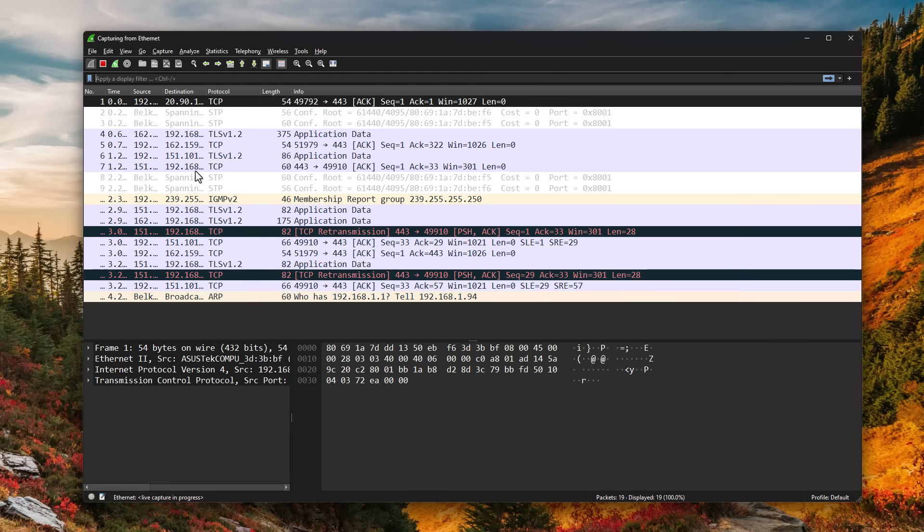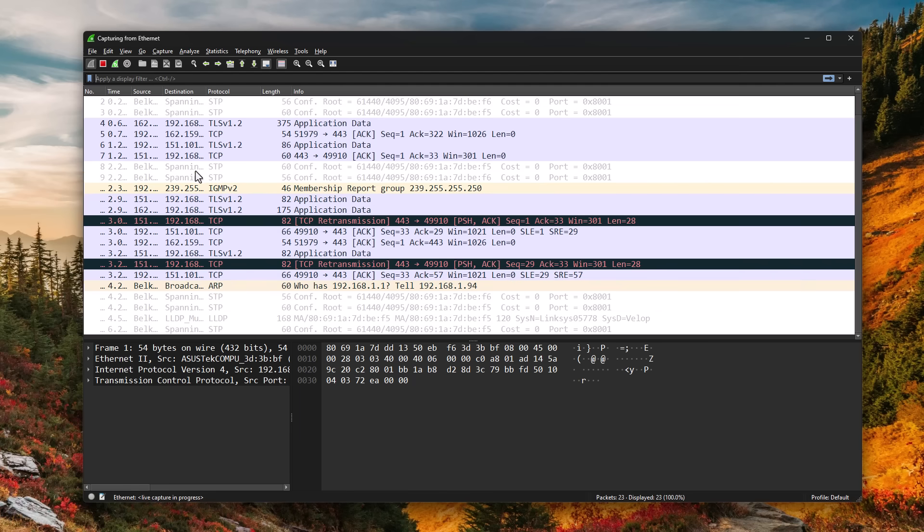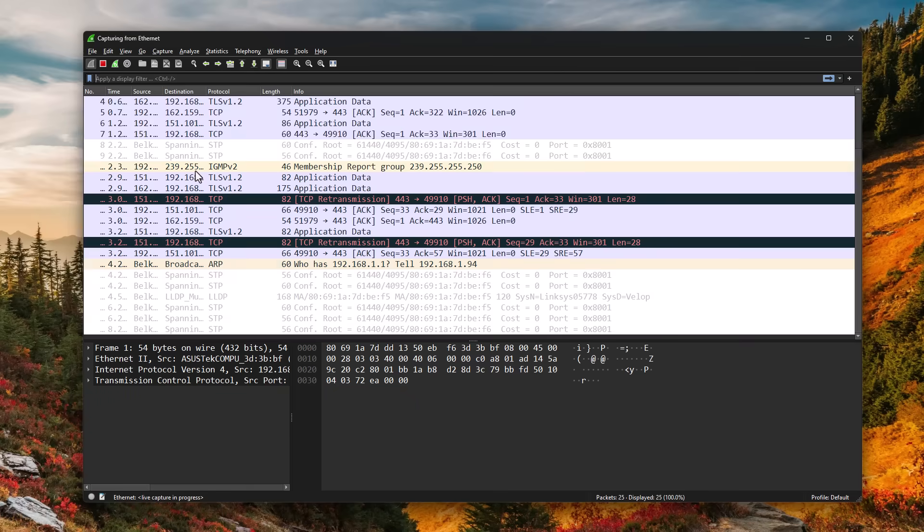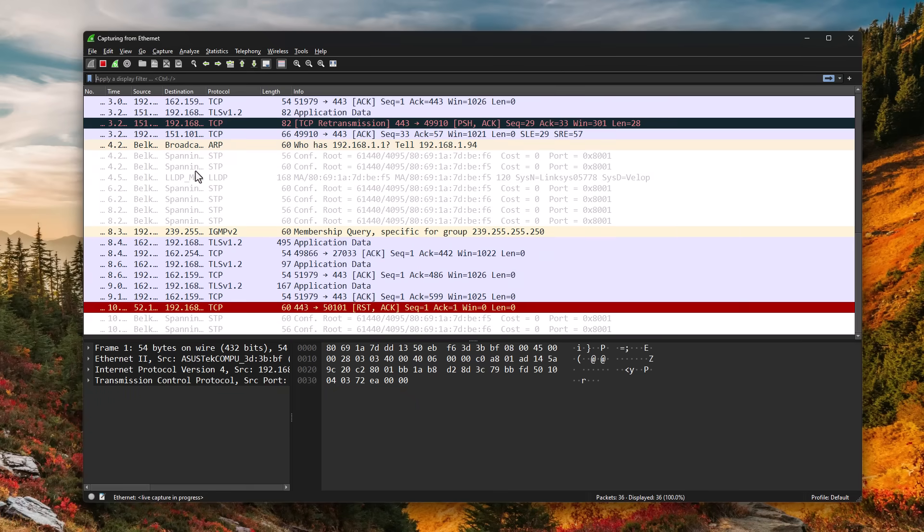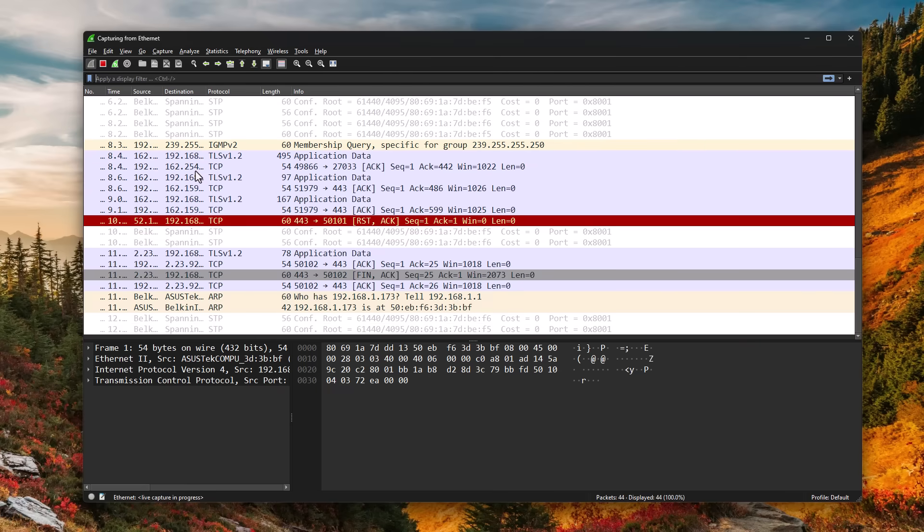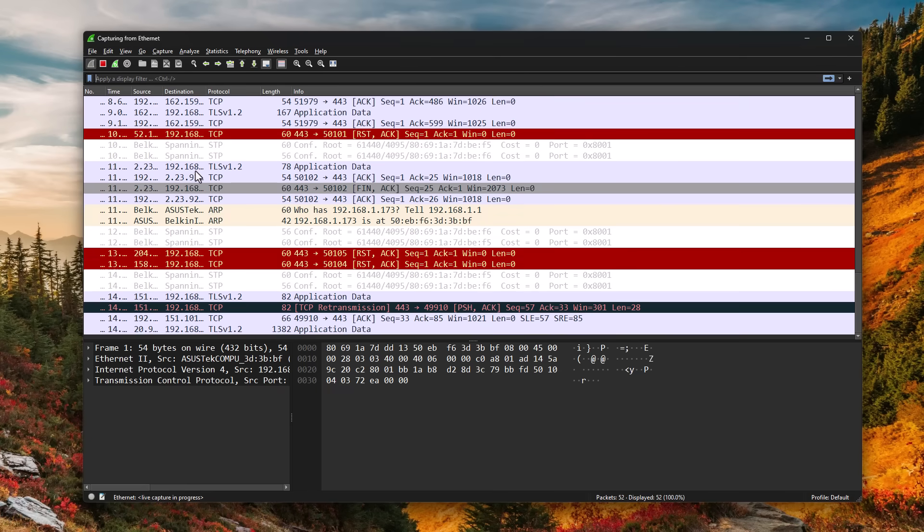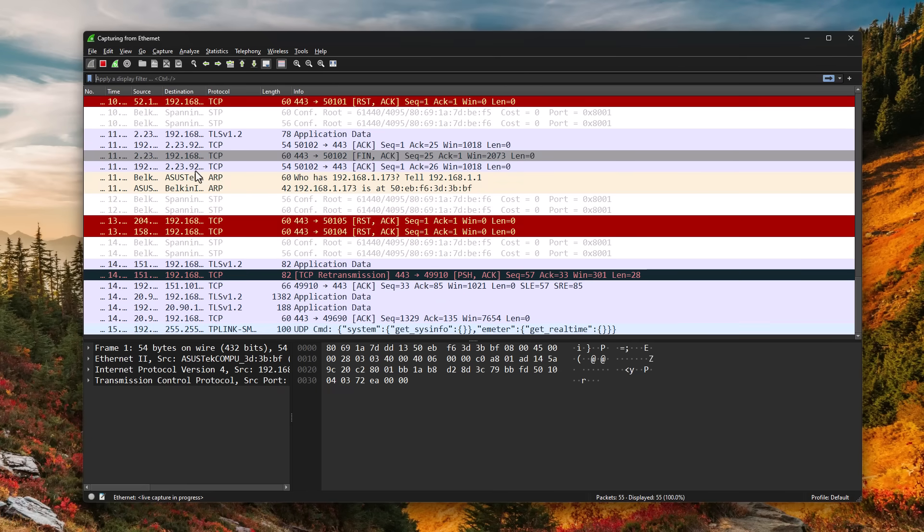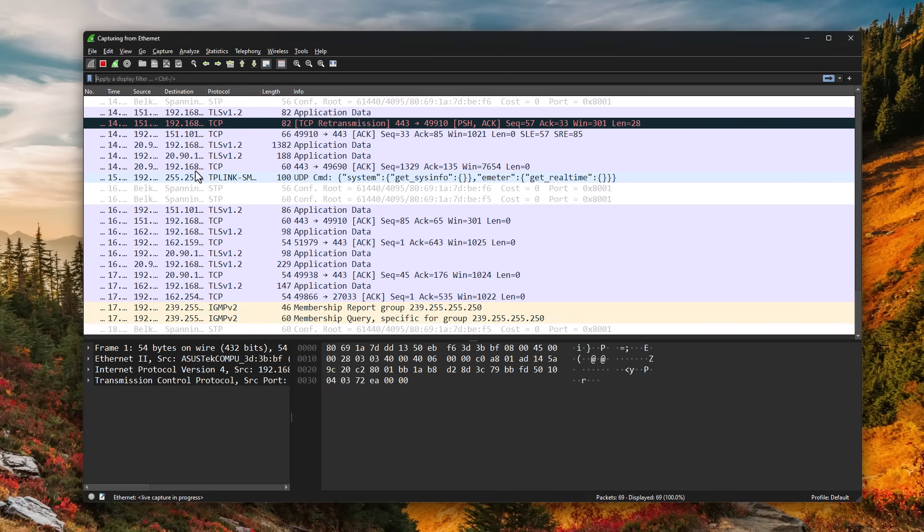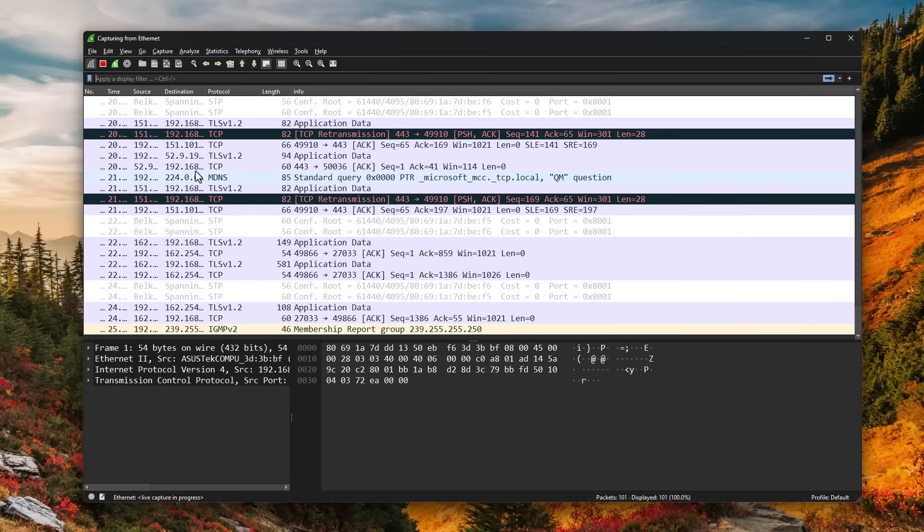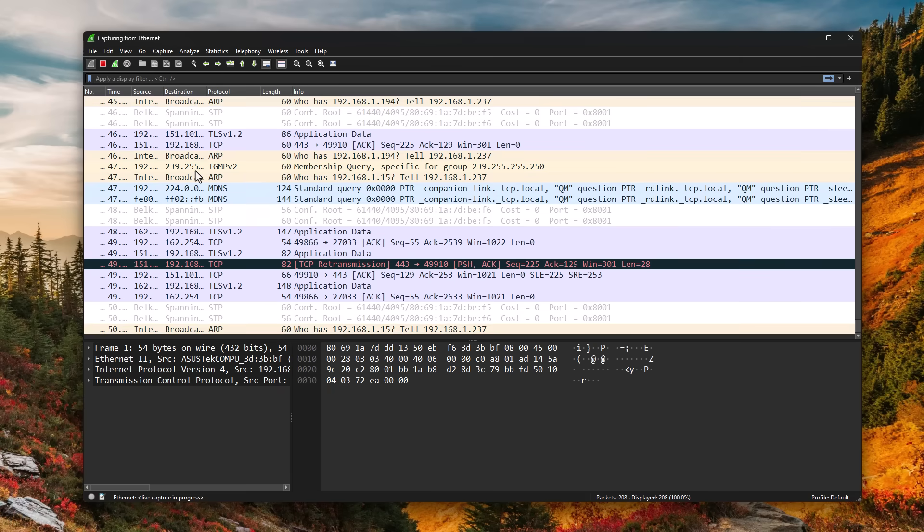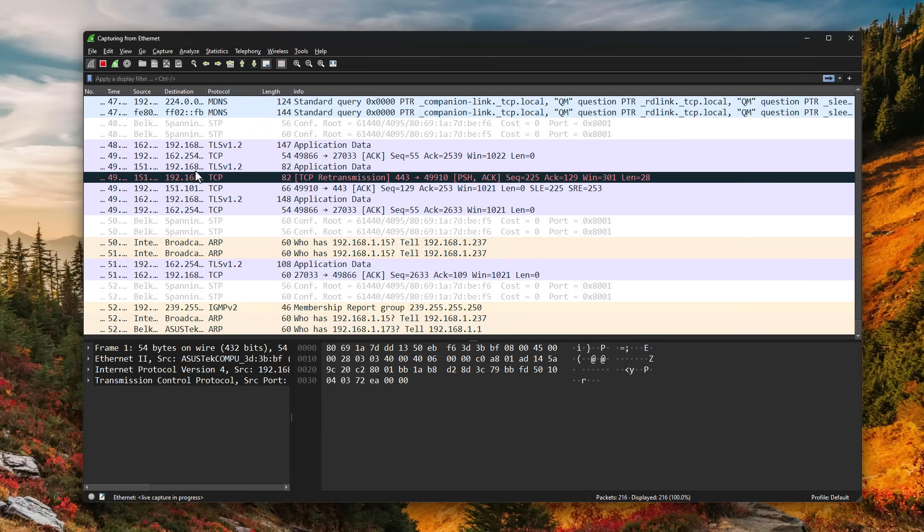Once this is open, as you can see, our window is being flooded with a lot of information. And that is because this is how the computer works nowadays. We constantly are sending information back and forth from our computer to the network. A lot of it is background applications, but it's really difficult to make sense of this.